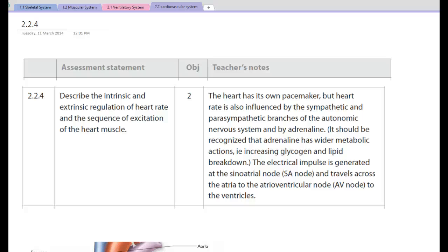This screencast is looking at describing the intrinsic and extrinsic regulation of heart rate and the sequence of excitation of the heart muscle. Unlike skeletal muscle, which requires a stimulus from the brain to tell muscles to contract and relax and with what force, the heart is slightly different.